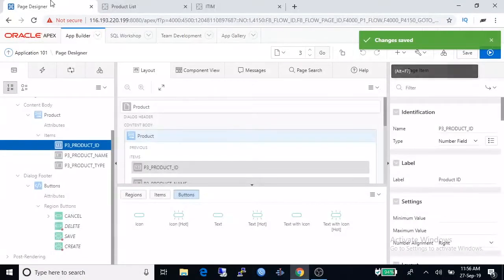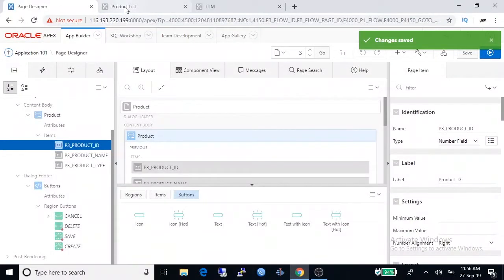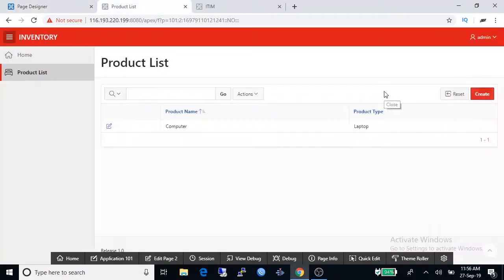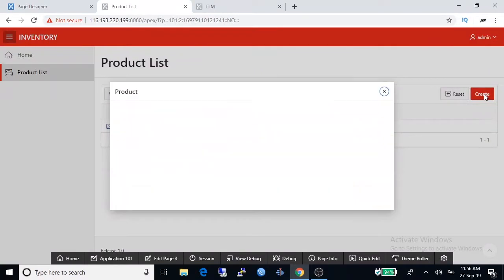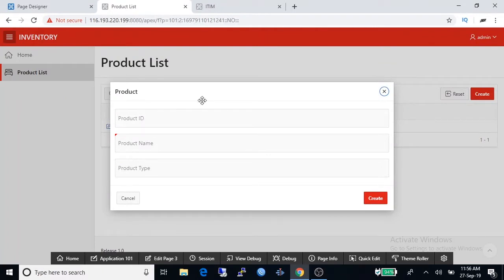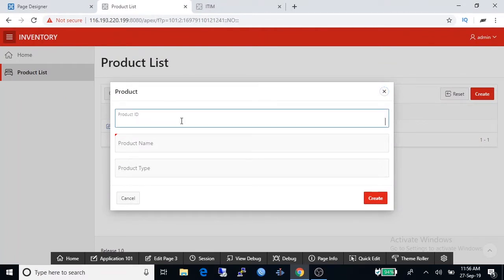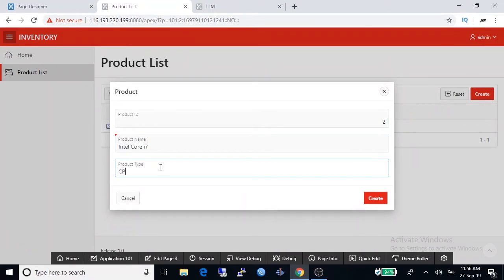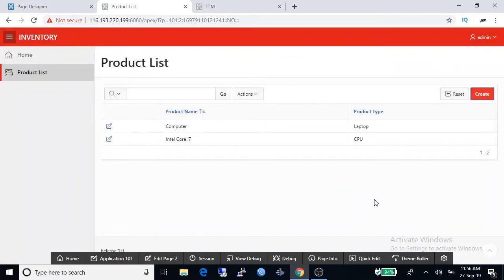Go to the application again, open the create window. Now you're watching the product ID field on top. Now we can enter the product ID, product name and product type. Click create and successfully added second row.